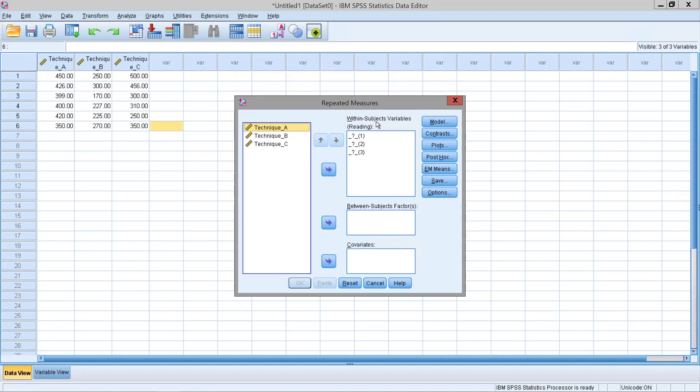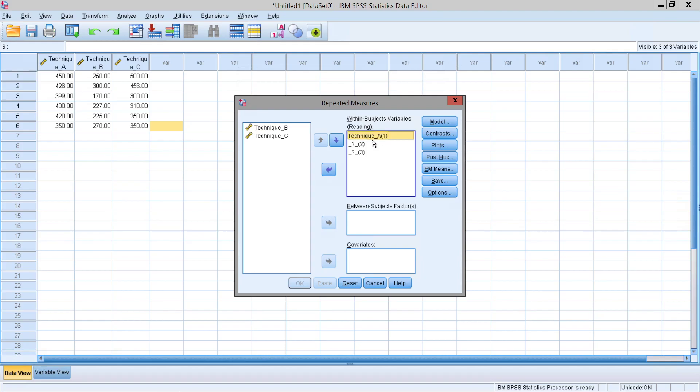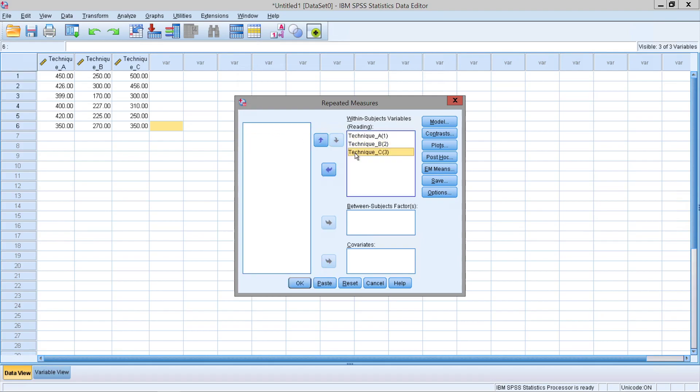Since we're looking at a within subject variable design, we're going to be examining this box. And then all we have to do is simply drag each technique into each level. So the first level will be our first technique, technique A. The second will be our second, technique B. Finally, last technique, the third level, technique C.